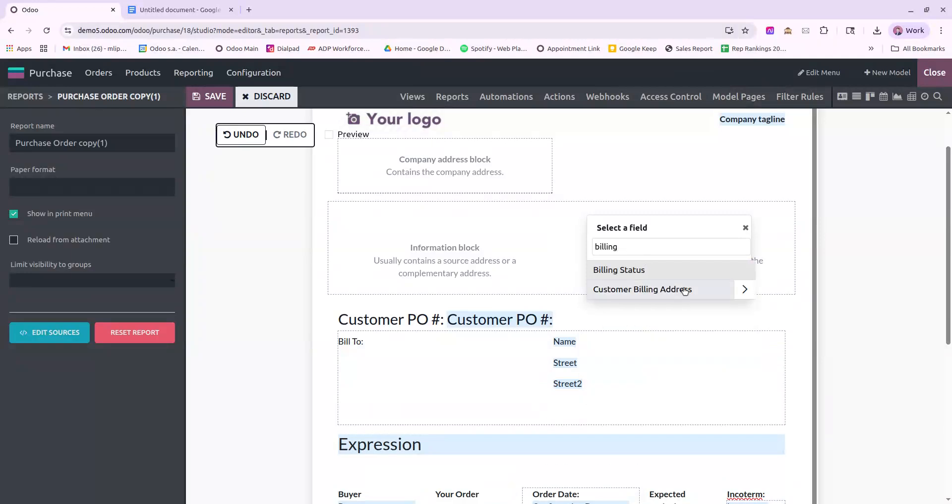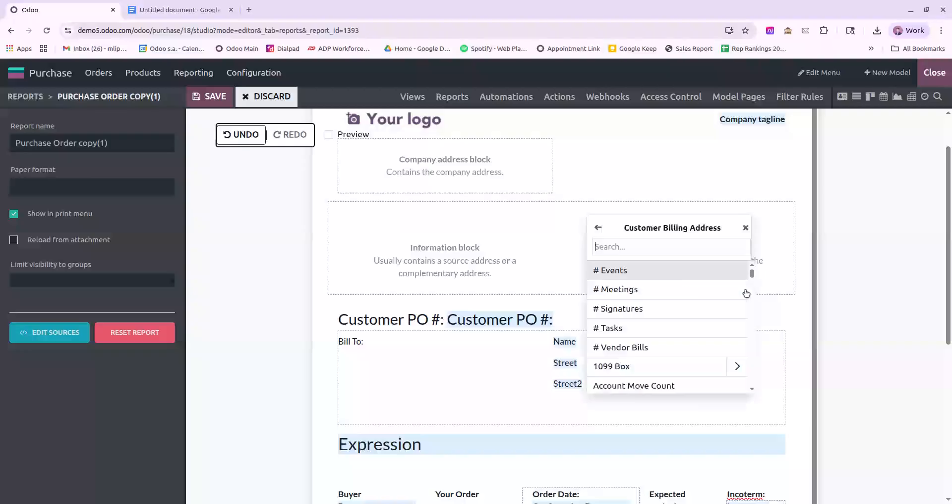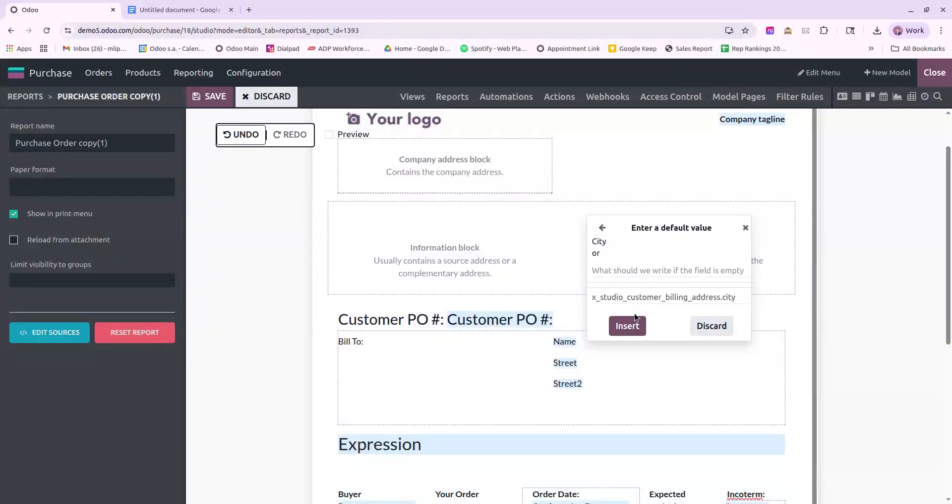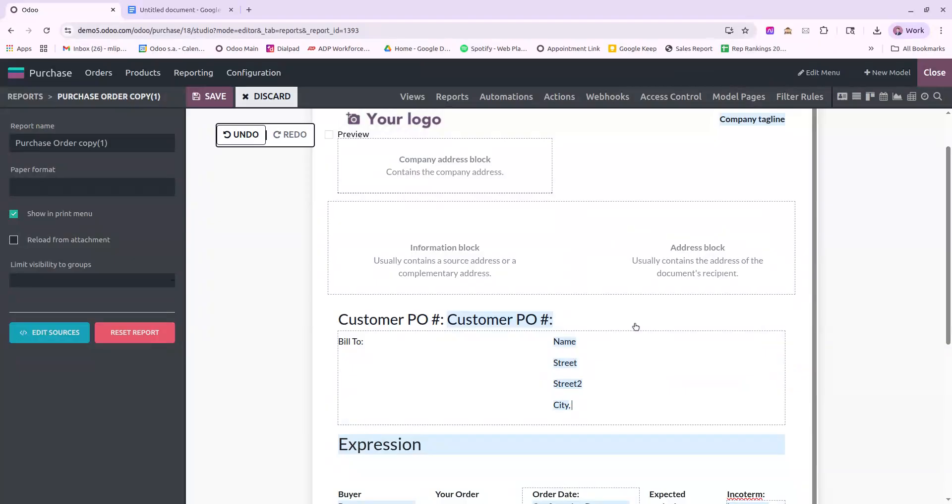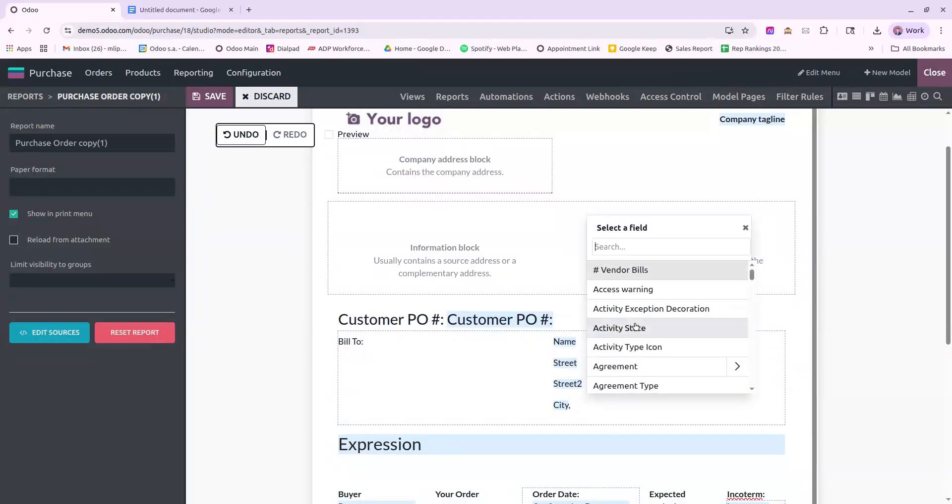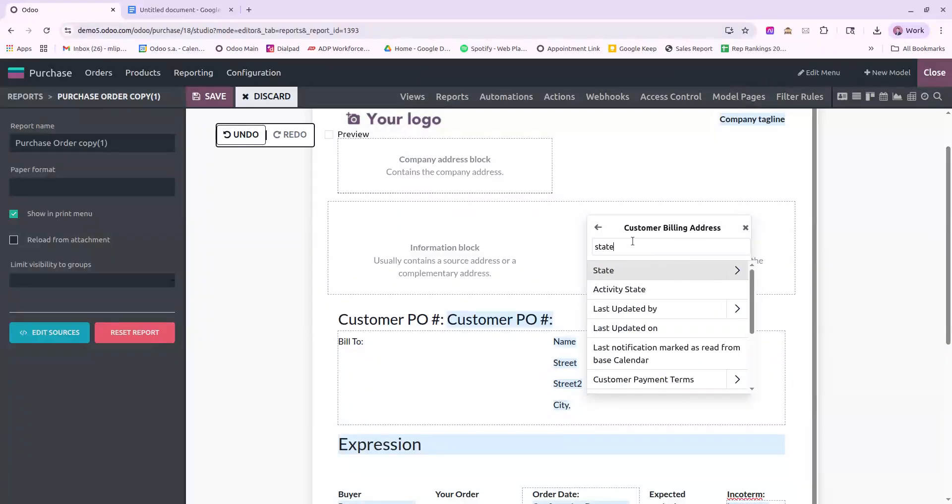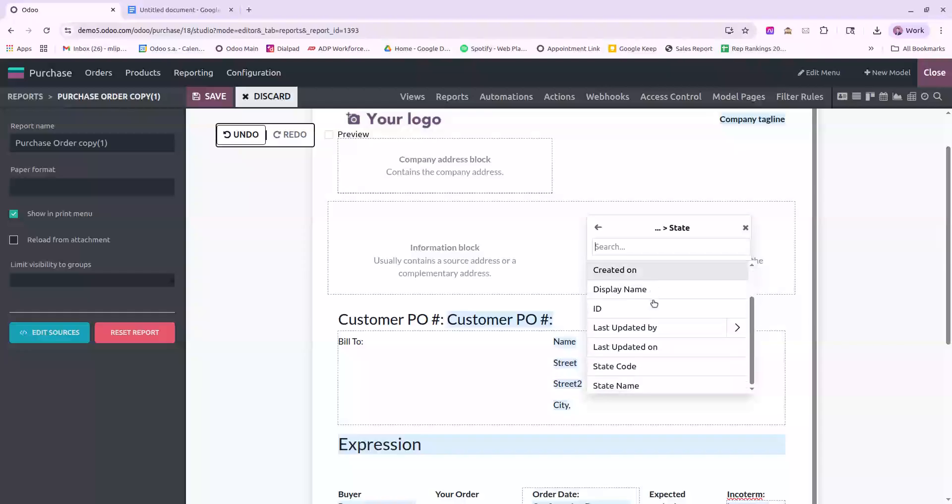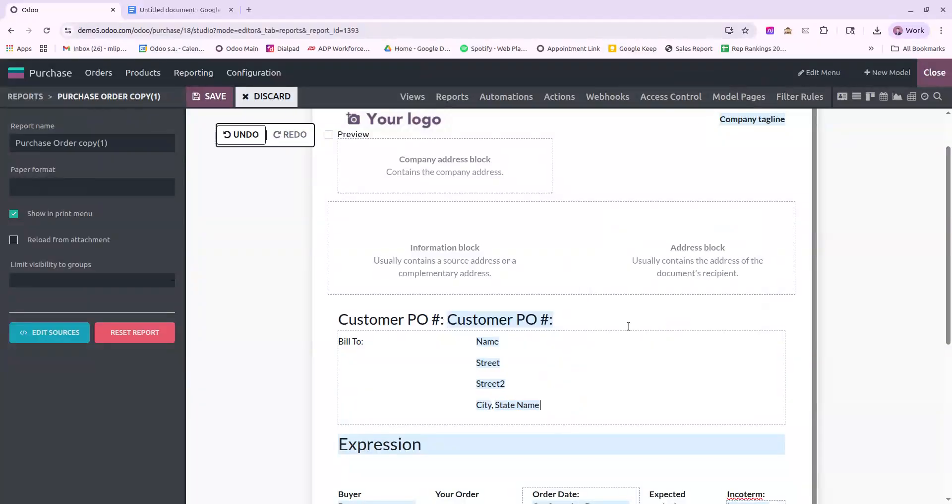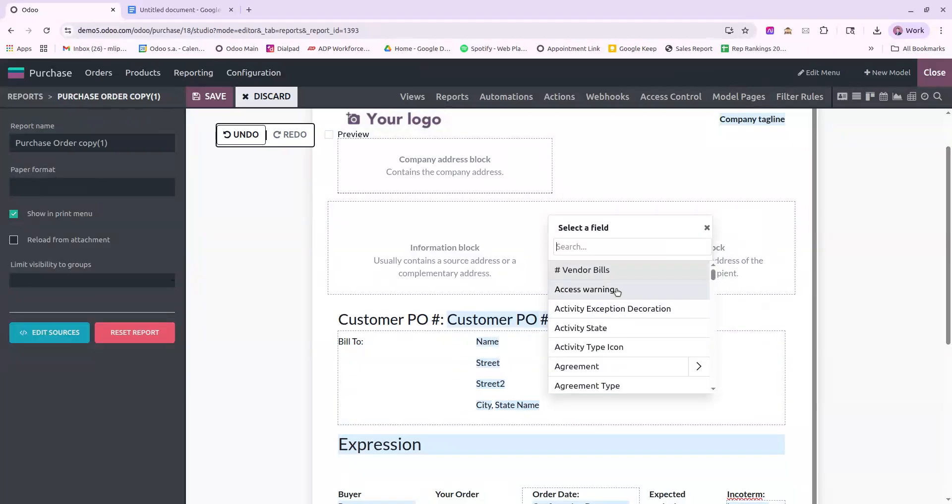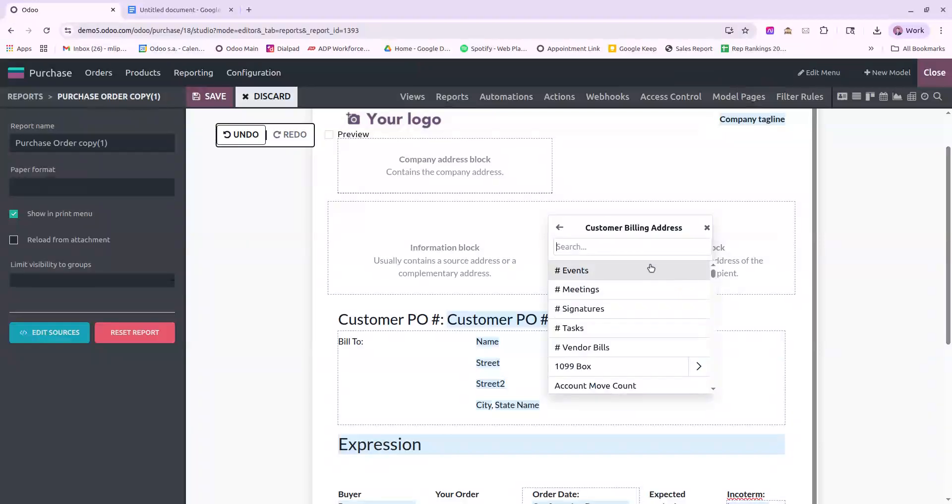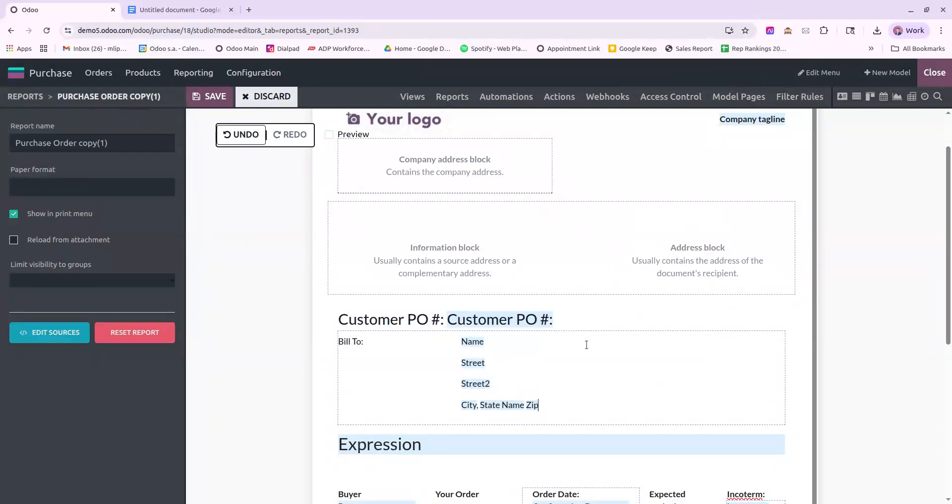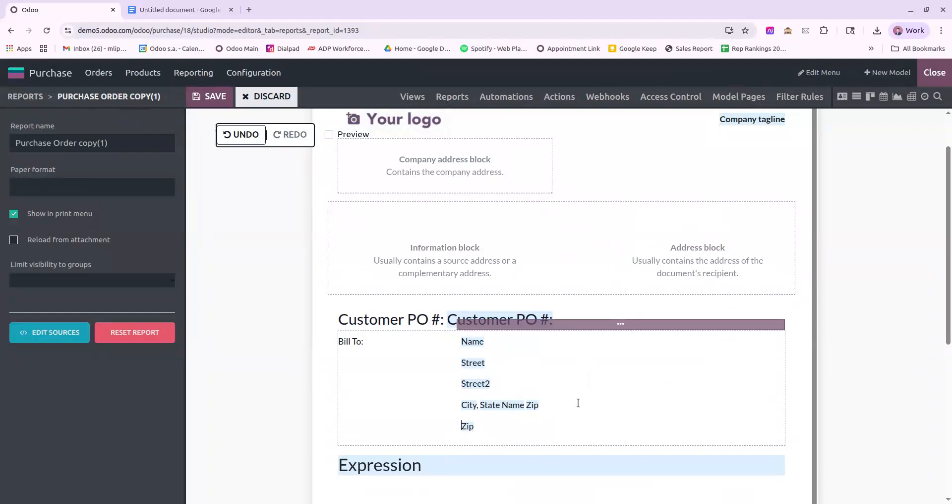Continuing down the line. Next is the line of the address where we have city, state, and zip. So I'll go city. Comma, space. Another field. State. And I'll go into state and choose state name. Space. Another field. Zip. Finally.